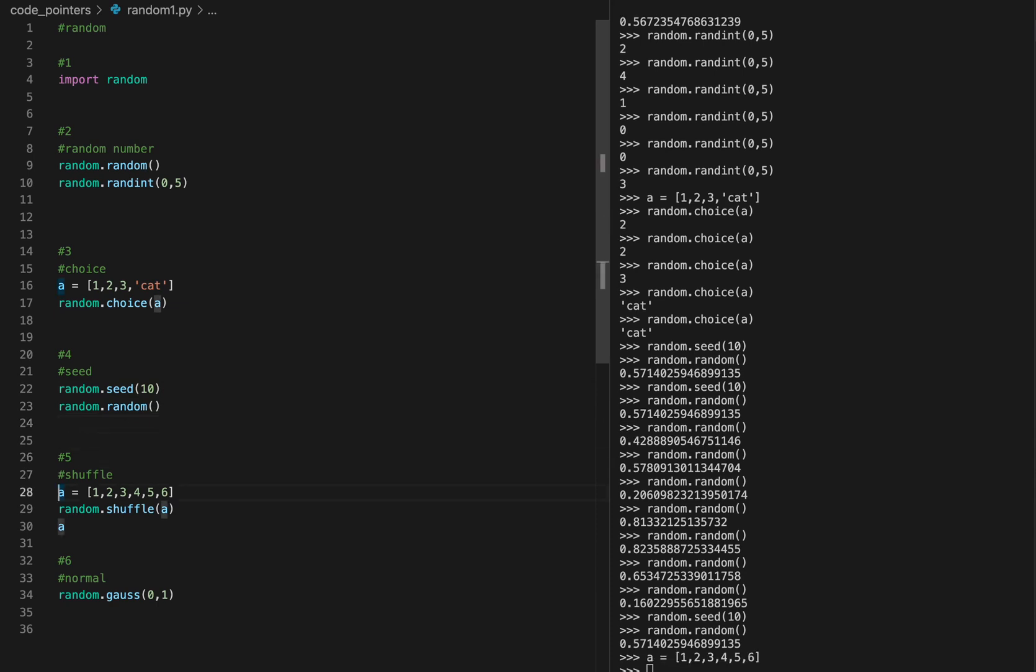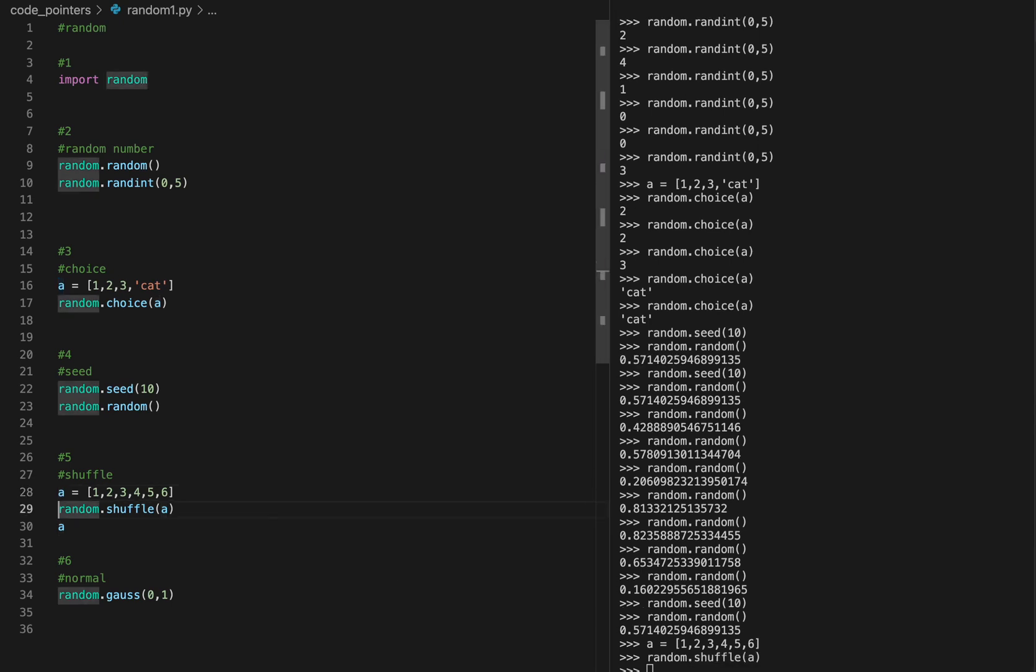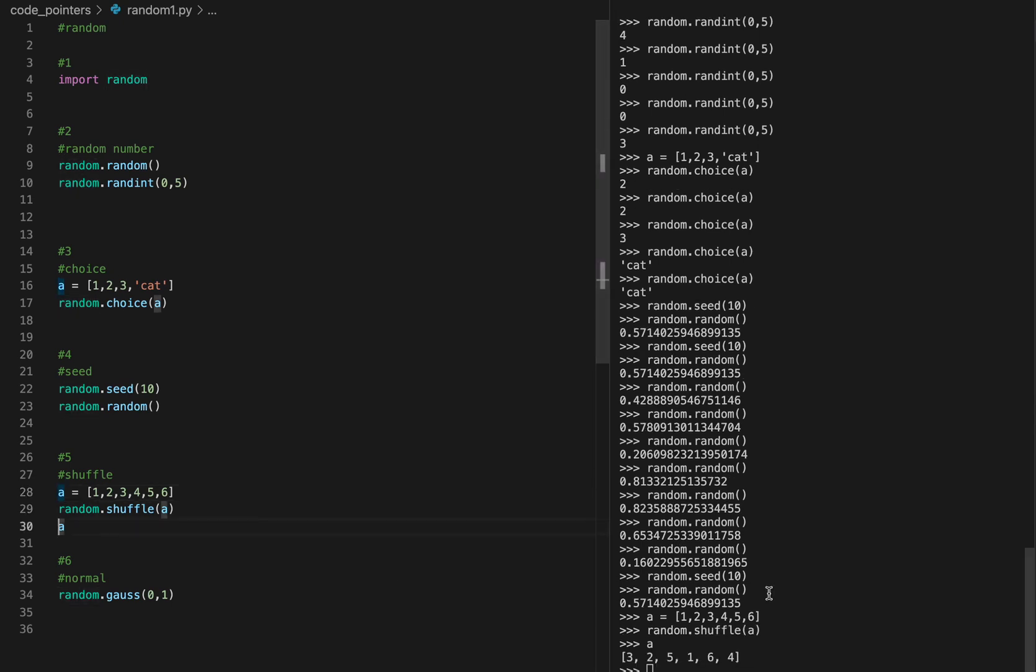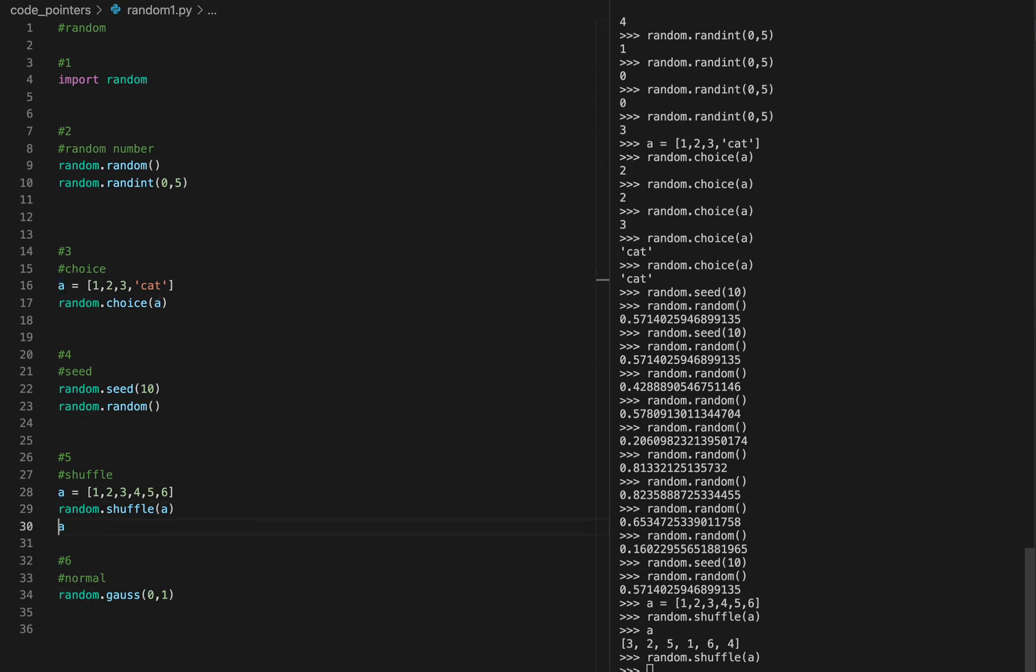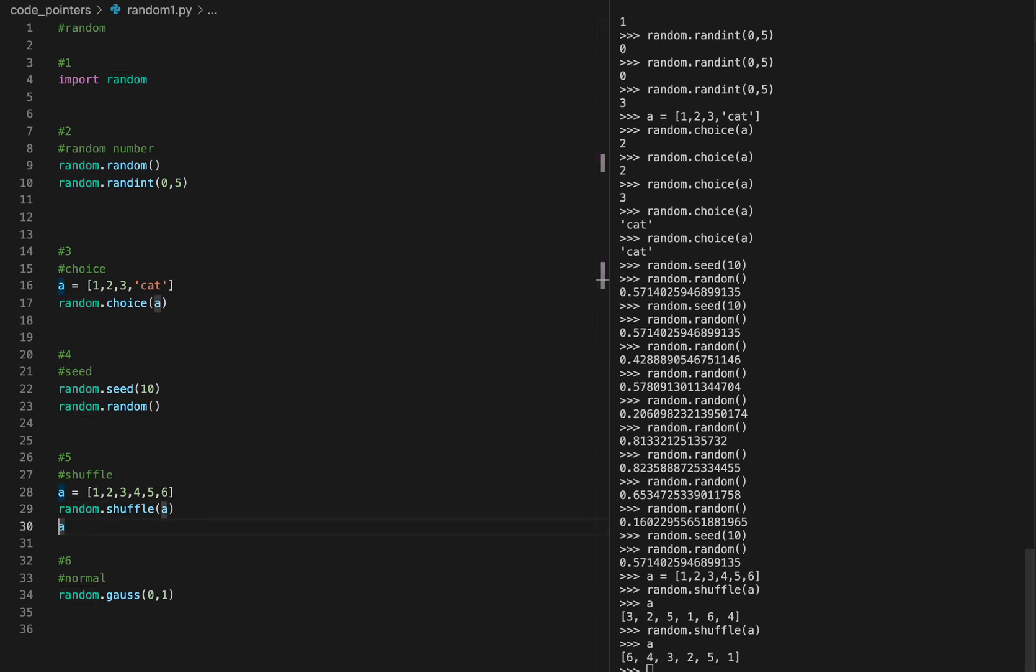Next, shuffle. I have this array here and I can shuffle it by doing this. And now if I check the array again, it has shuffled it. I can shuffle it again, and now it will be completely random yet again.